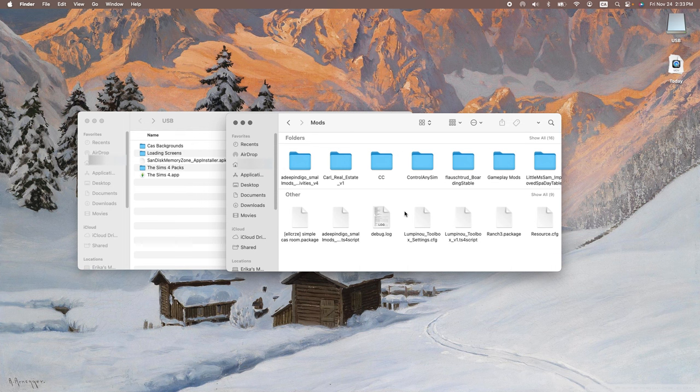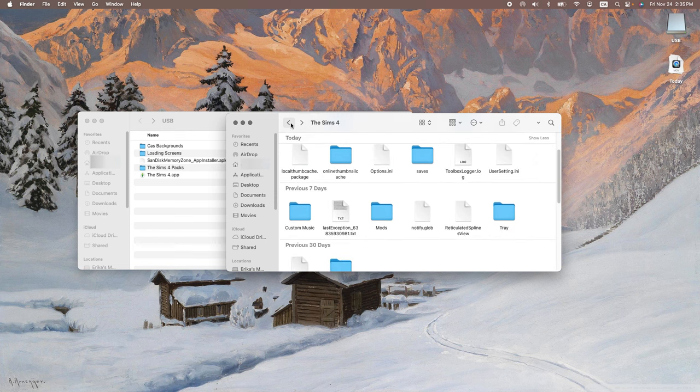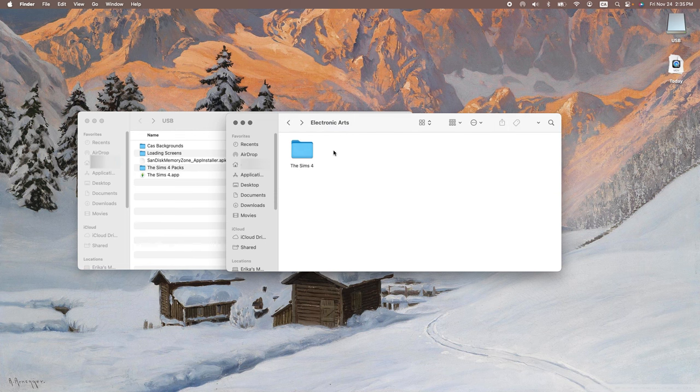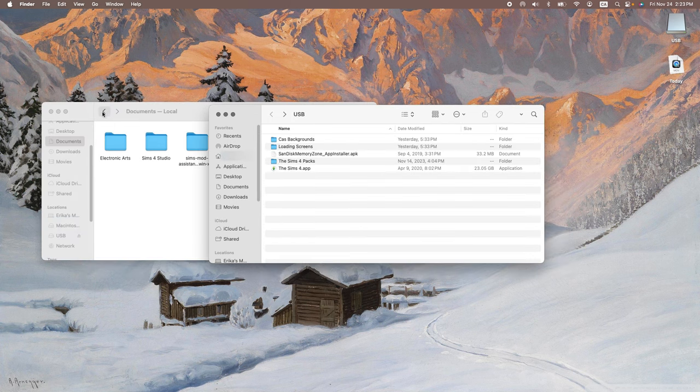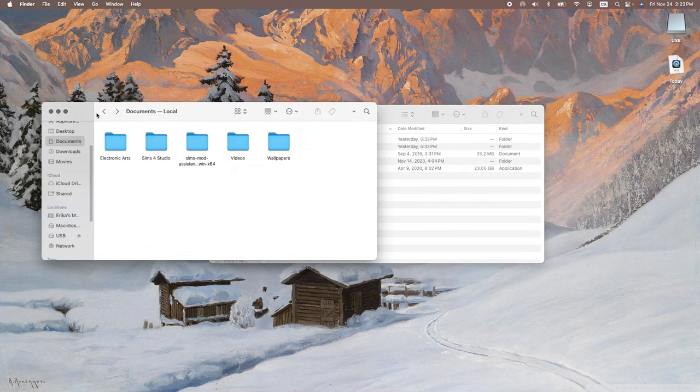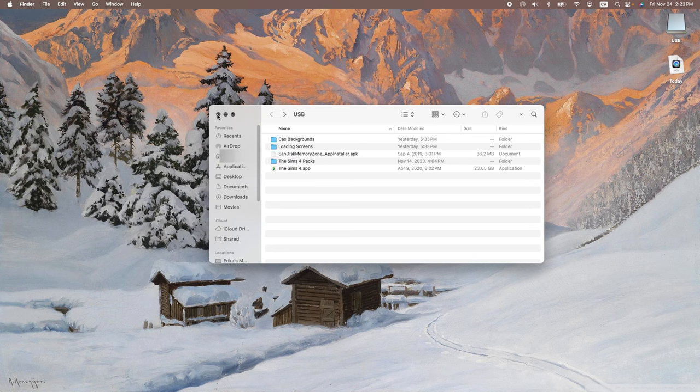So you can also just copy all of the contents of your original EA folder on the USB that you saved, like your backup folder, and just paste them in the newly created folder that the game made. Just make sure that there's no duplicates. Then you want to go ahead and reopen the Sims 4. And hopefully at this point, all of your saves and mods should be there.